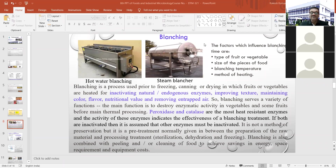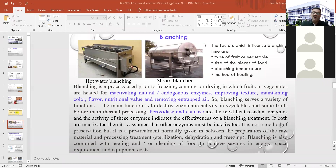Blanching serves a variety of functions. The main function is to destroy enzymatic activity in vegetables and some fruits before main thermal processing, to make the product stable. Peroxidase and catalase are the most heat-resistant enzymes, and their activity indicates the effectiveness of the blanching treatment. Whatever blanching treatment is given should inhibit, destroy, or inactivate these two particular enzymes. Blanching is a pre-treatment given between preparation of raw material and further processing — sterilization, dehydration, or freezing.